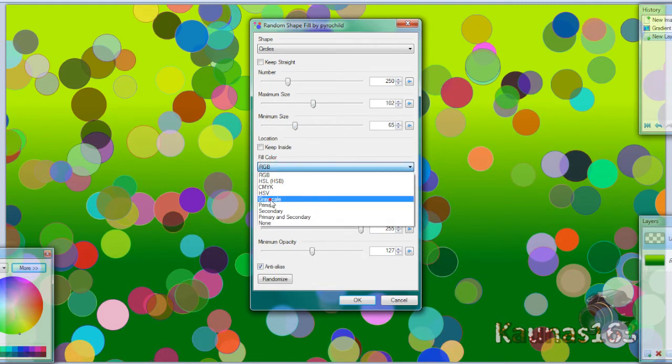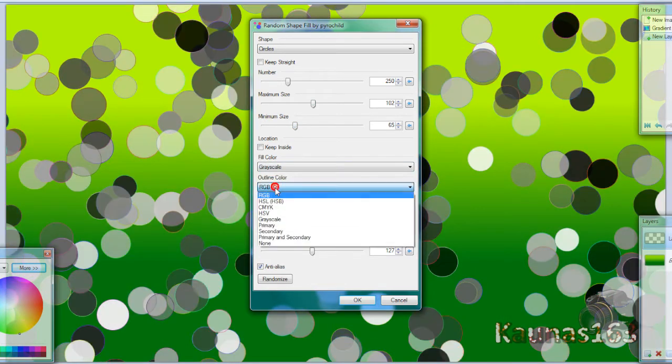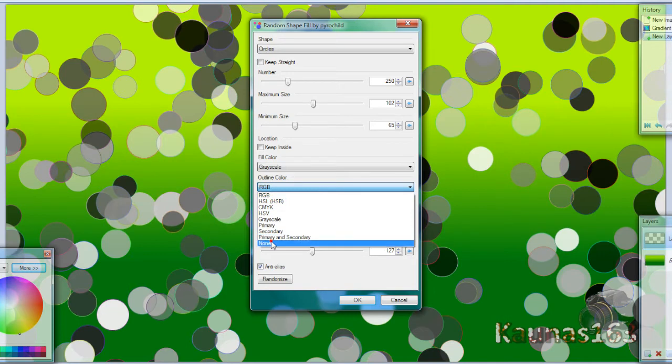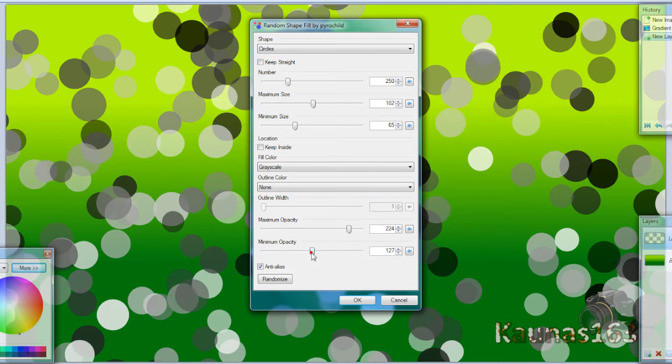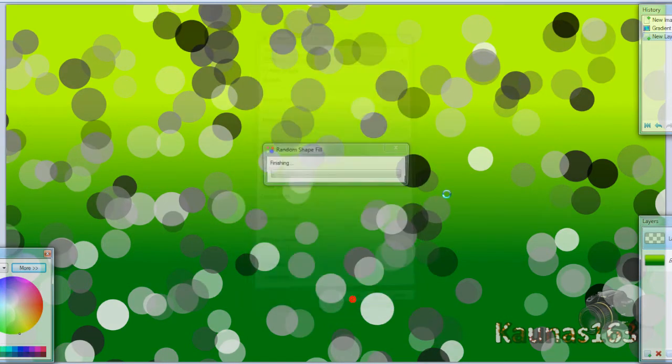Change it to grayscale and none. Lower the maximum opacity and the minimum as well. Click OK.